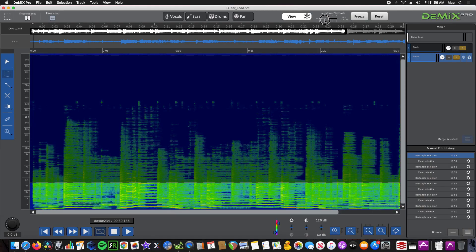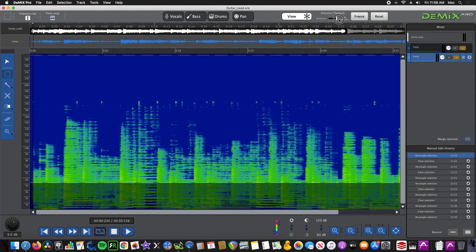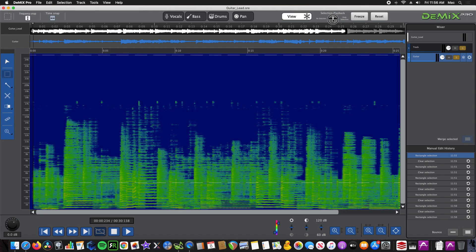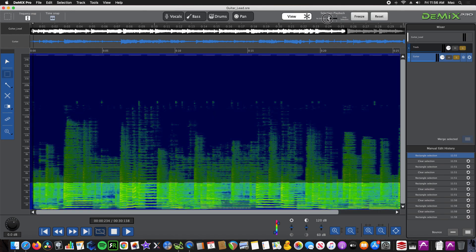Here I'll show you how useful the playback selection toggle will be. As you can see, what is highlighted gets brightened, while what is not highlighted gets dimmed.